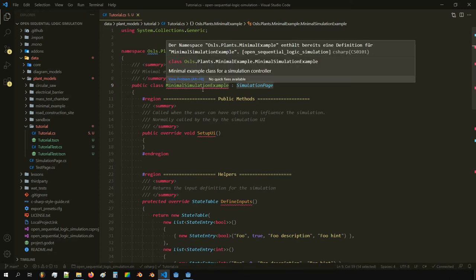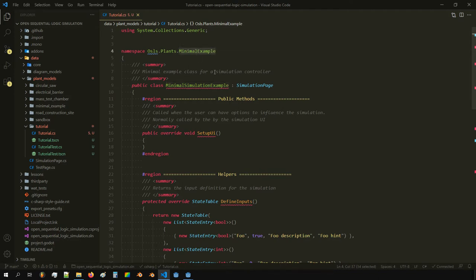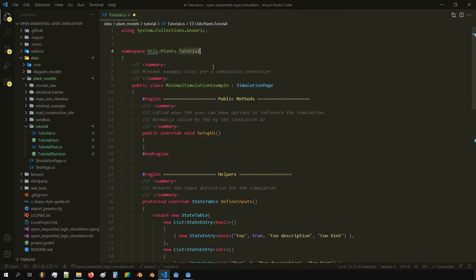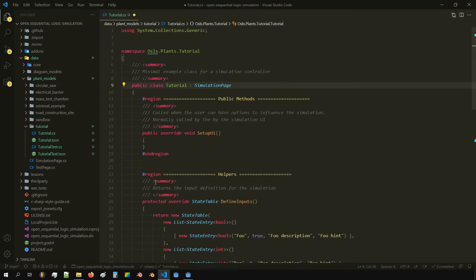We need to change the name. First, the namespace: we had 'minimal example', so we change this to 'tutorial', which is the namespace of our folder. We also name the class 'tutorial'. There's no constructor here — this is a boundary description.